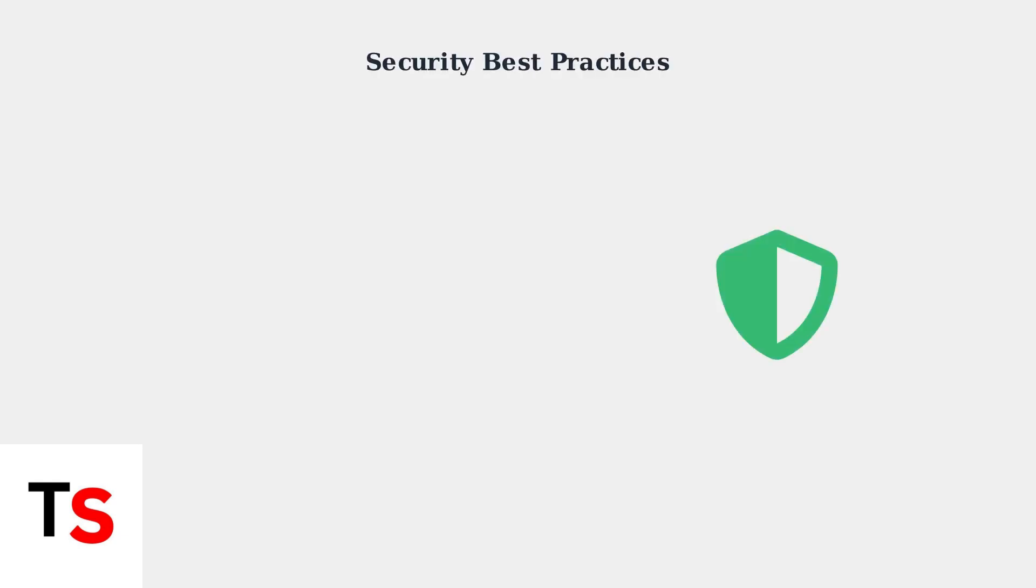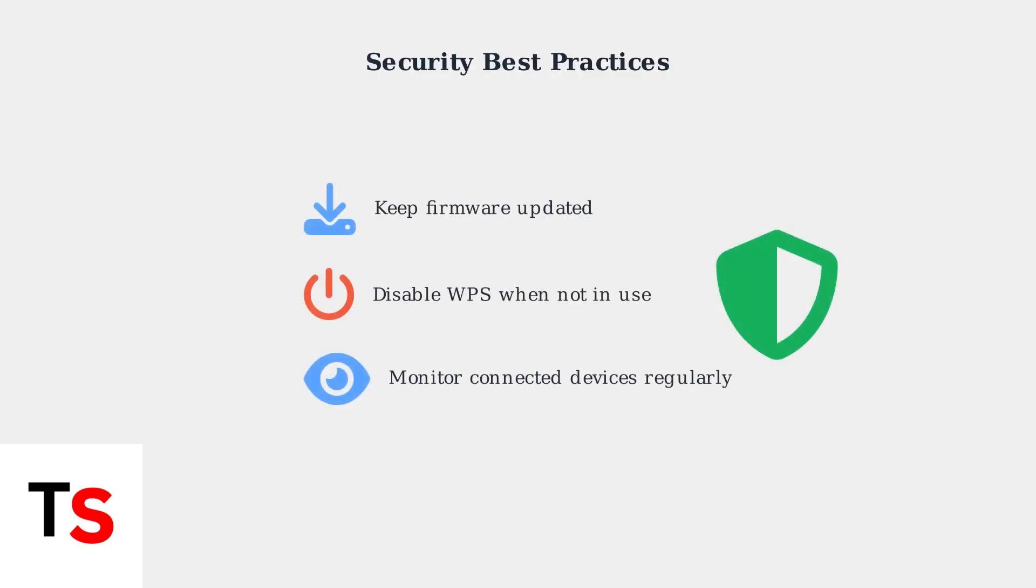For optimal security, experts recommend keeping your router firmware updated and disabling WPS when not actively pairing devices to minimize potential security risks.